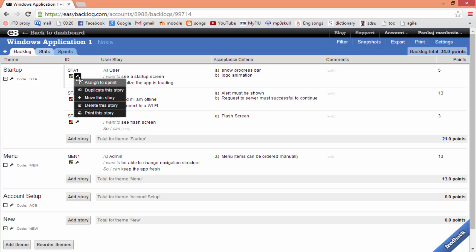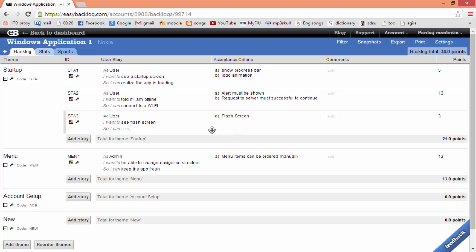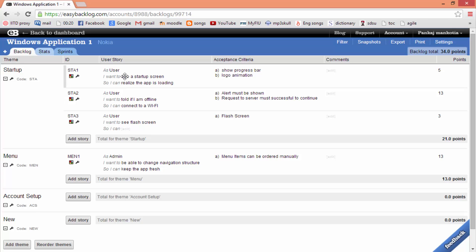Total points, cost, and number of days are automatically calculated for the total backlog theme as well as for each story. Managing and prioritizing your backlog is very easy. For cost estimation, we can use a drag and drop feature to move stories to different themes.